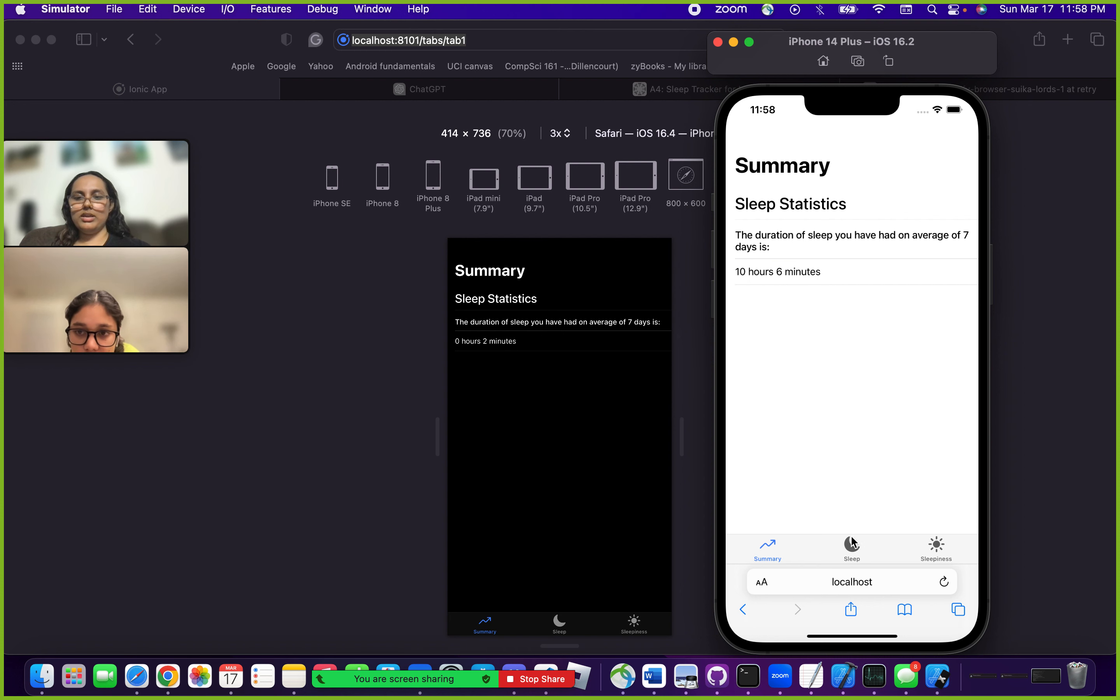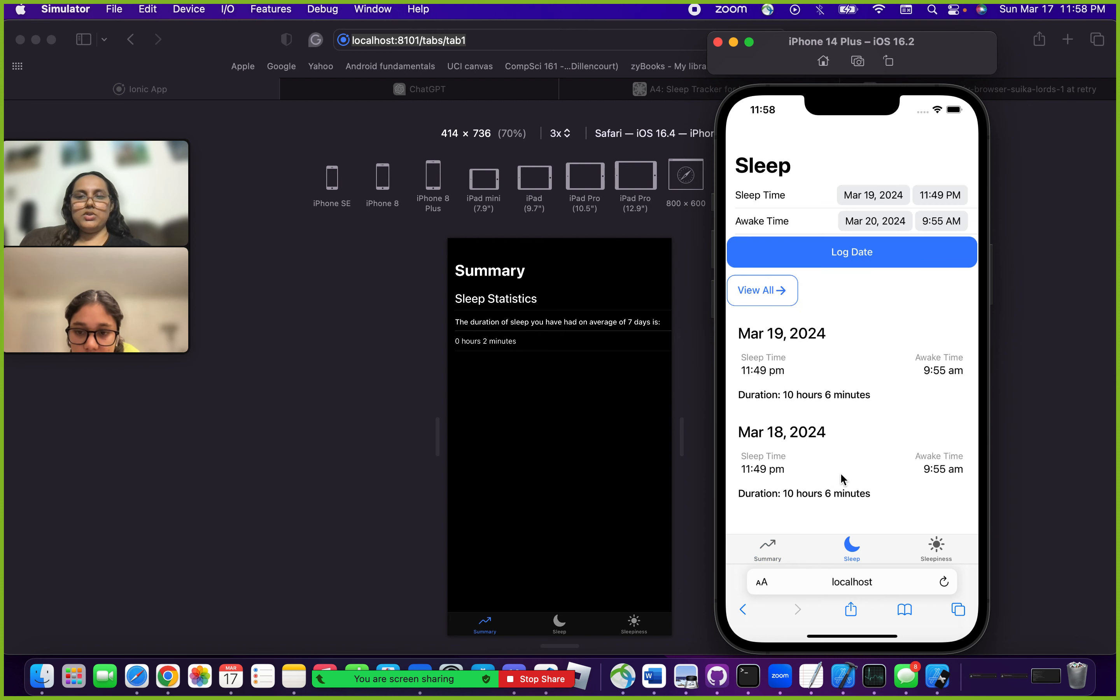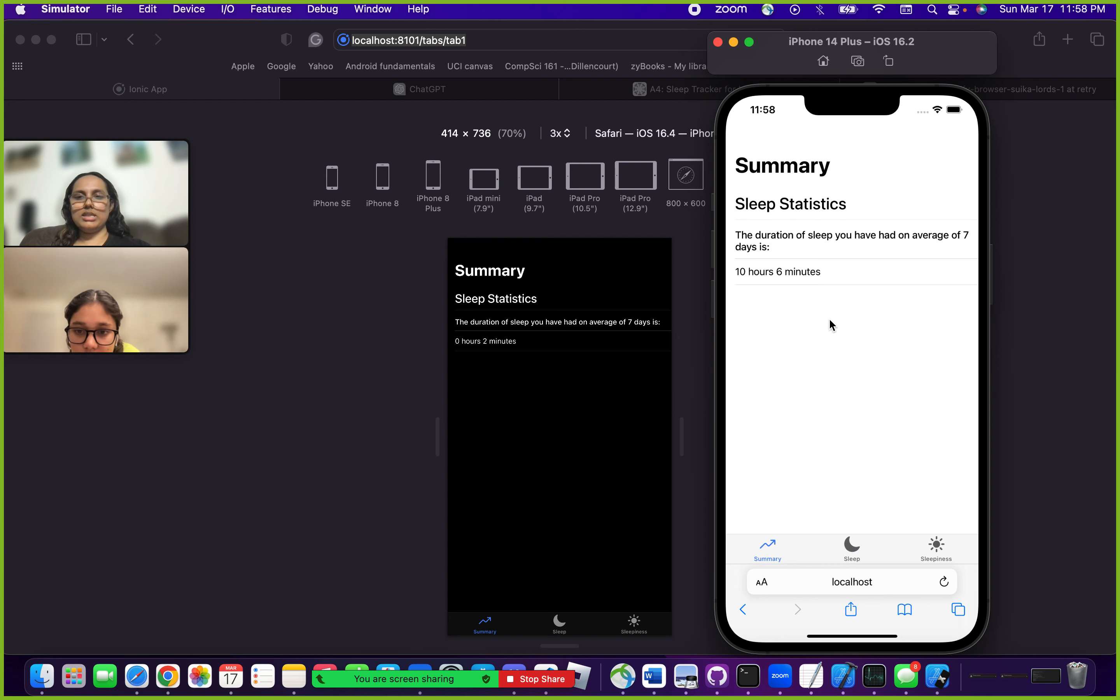Right now we only have two logs in here, so it's going to say something like 10 hours and 6 minutes. But the more logs you have, the more accurate this information is going to be.